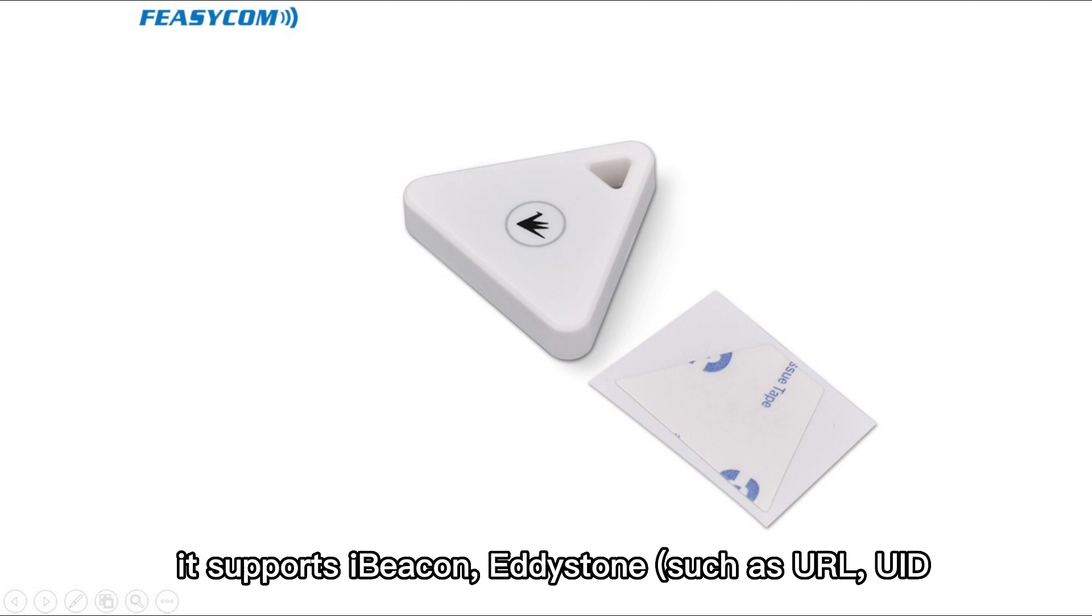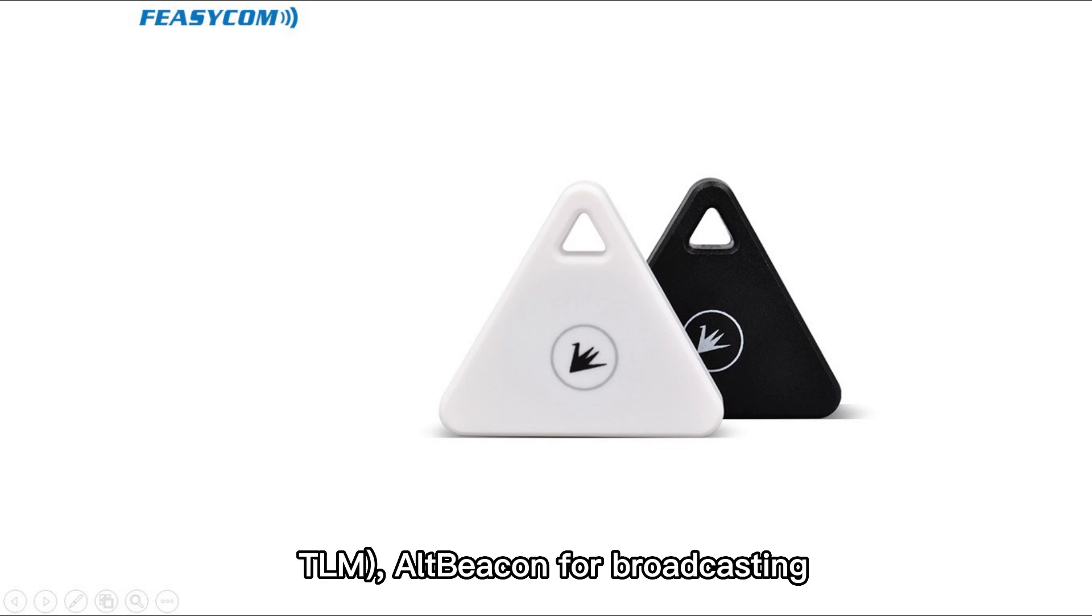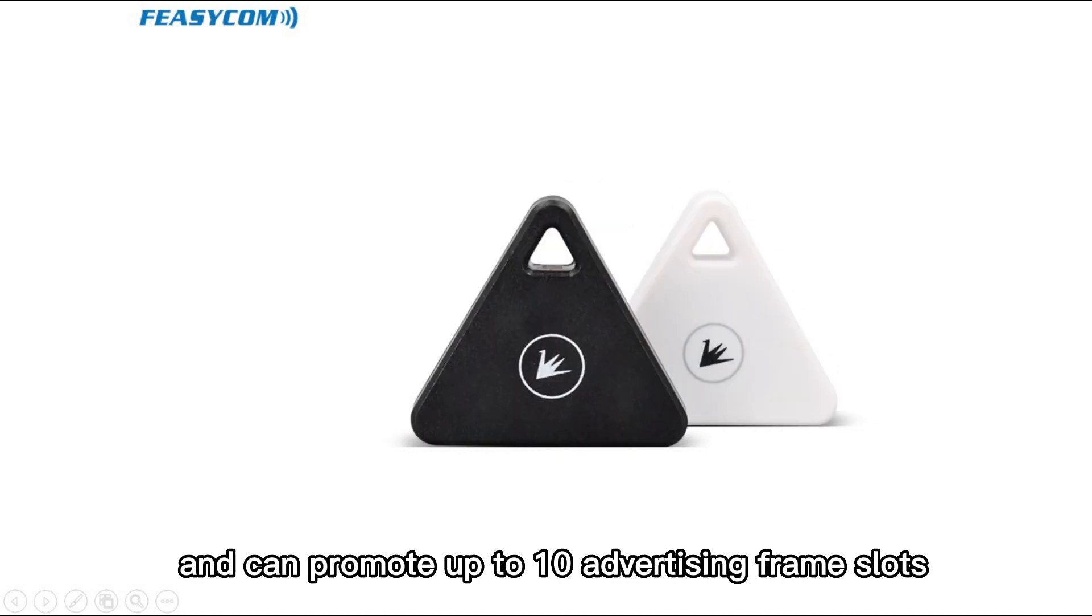It supports iBeacon, Eddystone, such as URL, UID, TLM, and Altbeacon for broadcasting, and can promote up to 10 advertising frame slots.